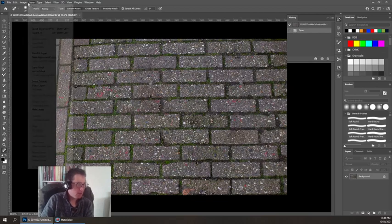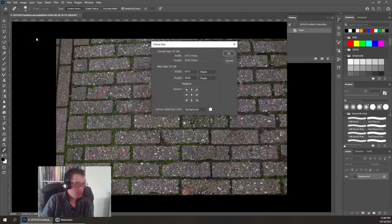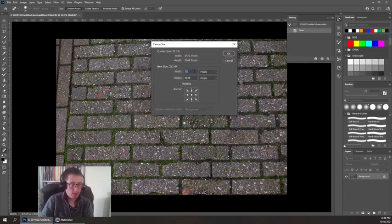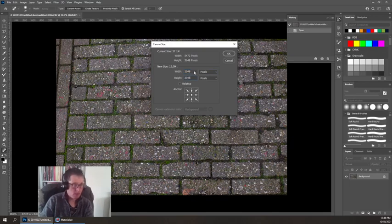I'm going to start by going to image canvas size and I'm going to make this a 2048 by 2048 texture.